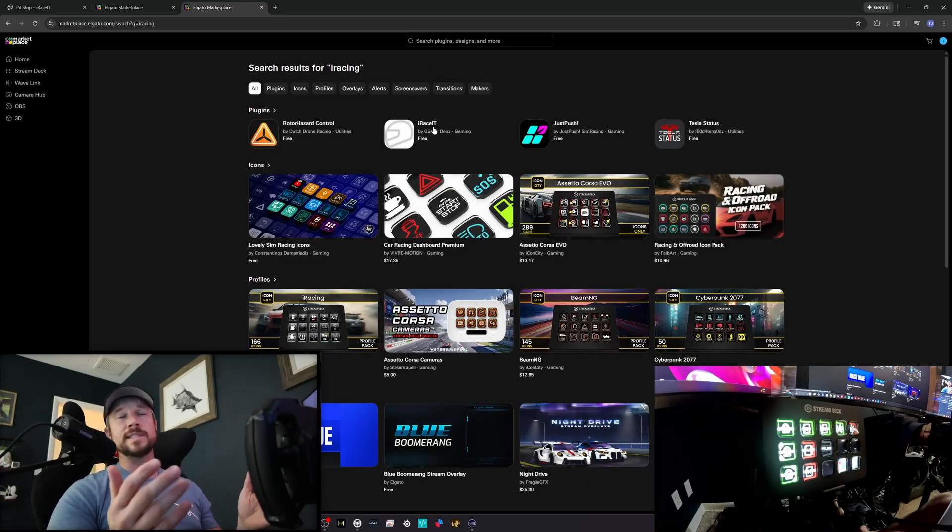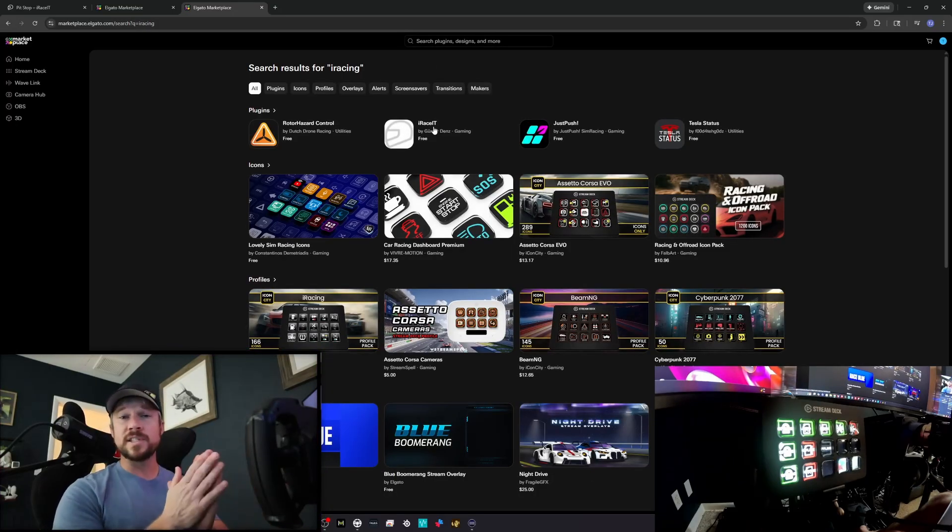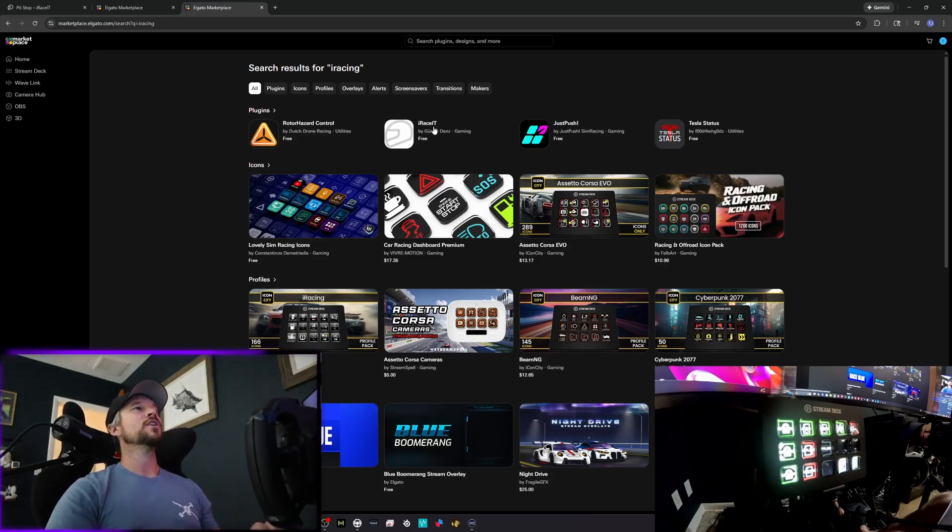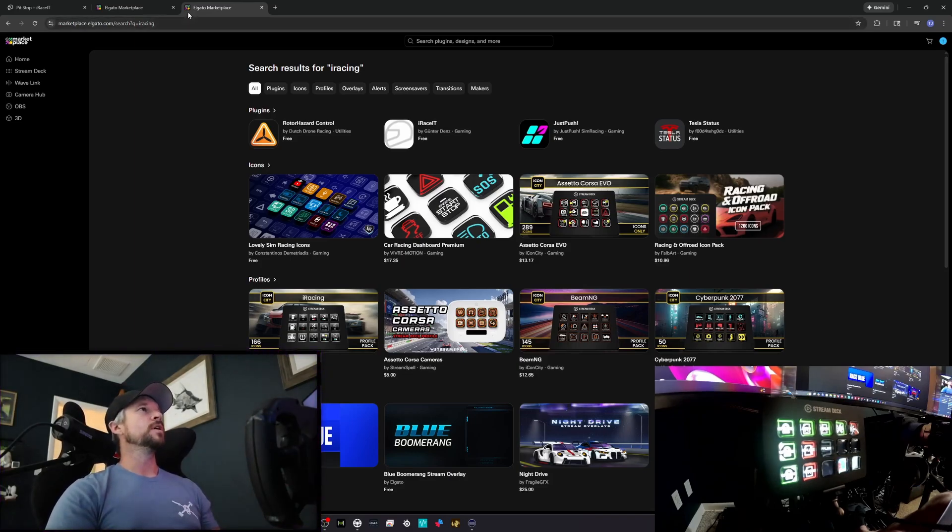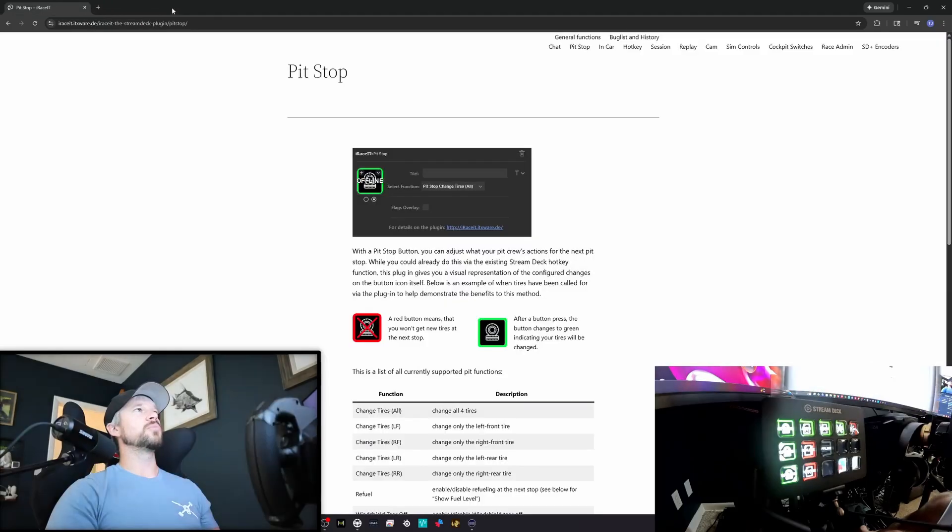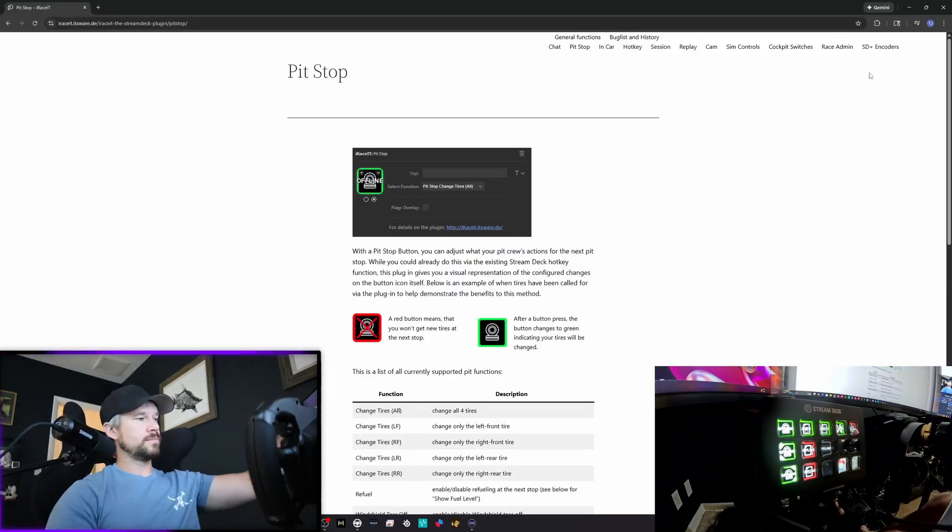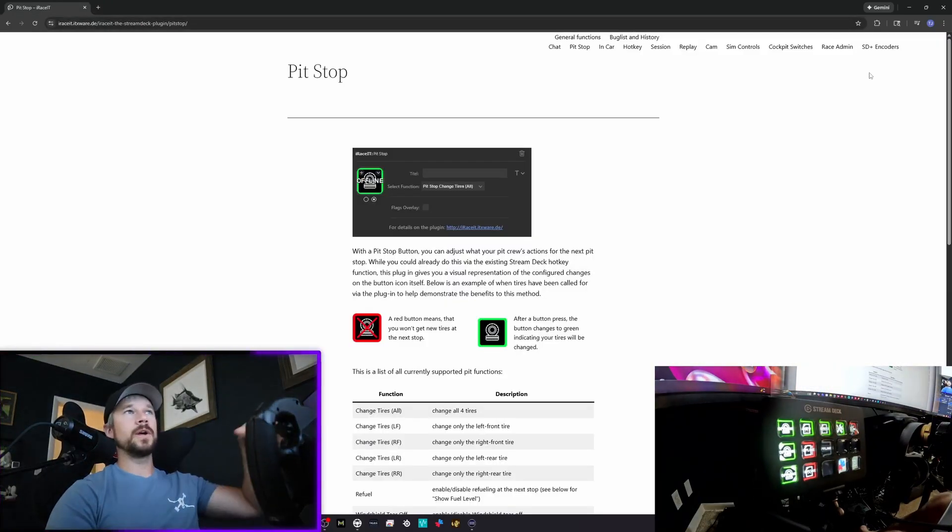iRace IT, by the way, thank you. I appreciate you, I appreciate that you're not charging for this awesome software. So you get iRace IT plugin and it's going to be helping you out with your pit stops. That's exactly what we got right here.